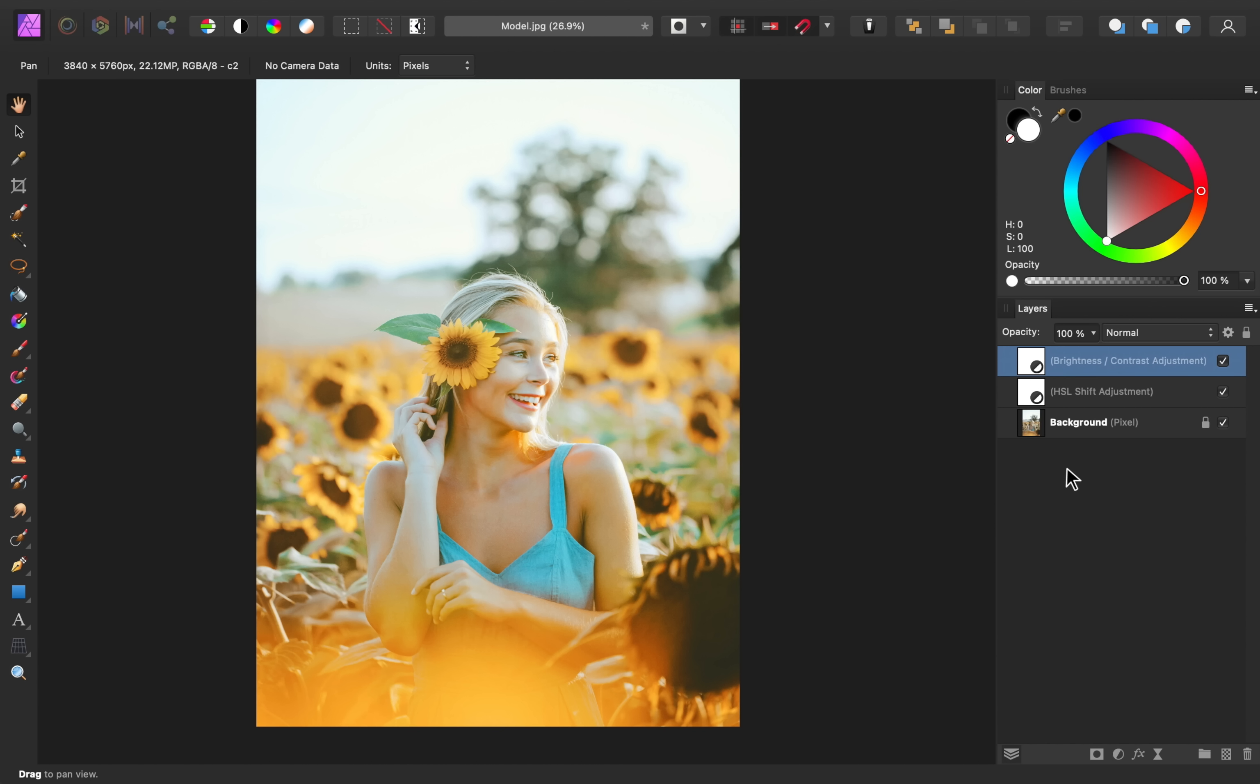Now, one thing you really need to watch is how intense all of your colors and brightening are beginning to look. Something that beginners to photo editing really like to do is overdo it, because it's fun to see all the changes you can make. But in this case, I think I've really overdone some of these adjustments.